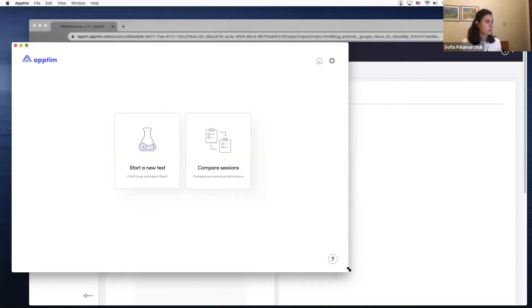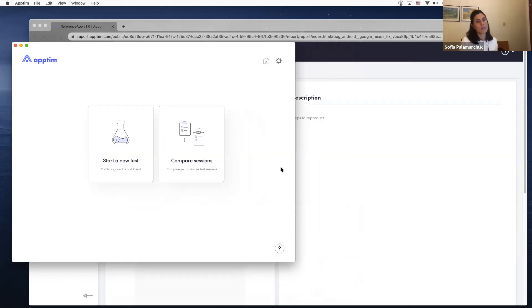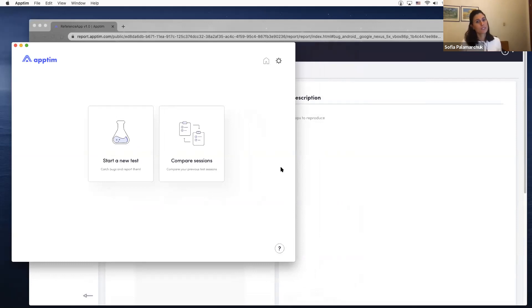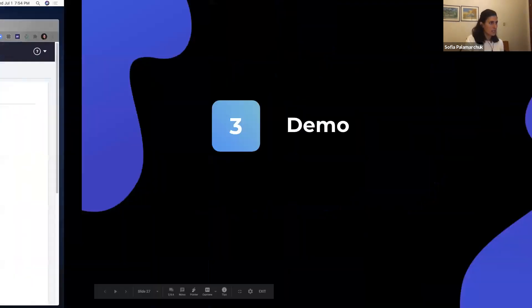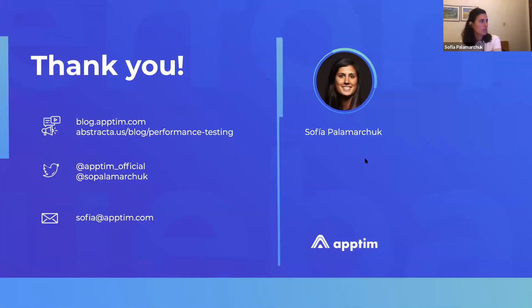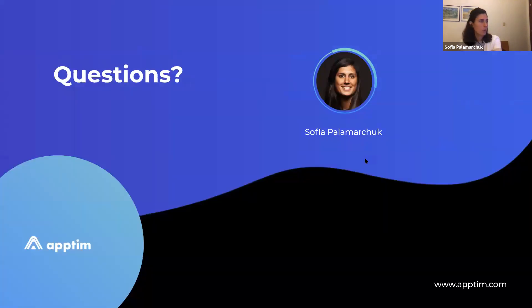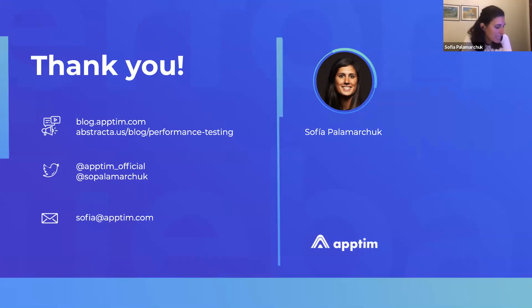start capturing performance data earlier and improve the performance of their apps. So that said, I'm going to go back to my presentation. I'm just going to have questions, and of course the last slide to thank you all for listening to me and joining us today.